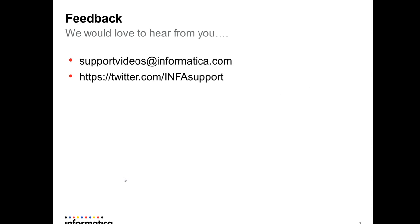Thank you for watching the video and we would love to hear from you. You can see more videos on support videos at informatica.com. Thank you.